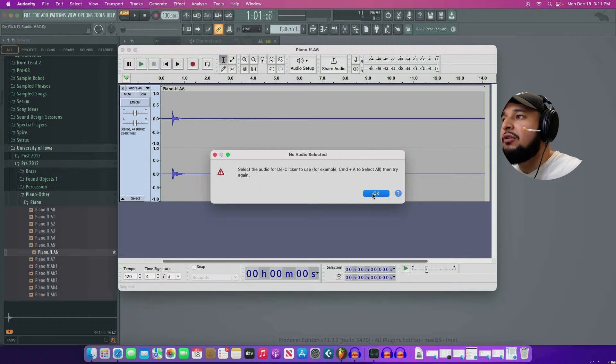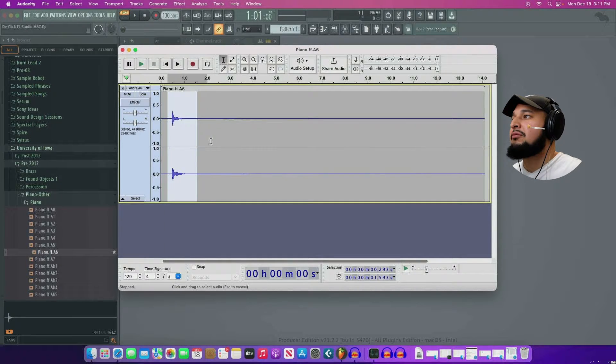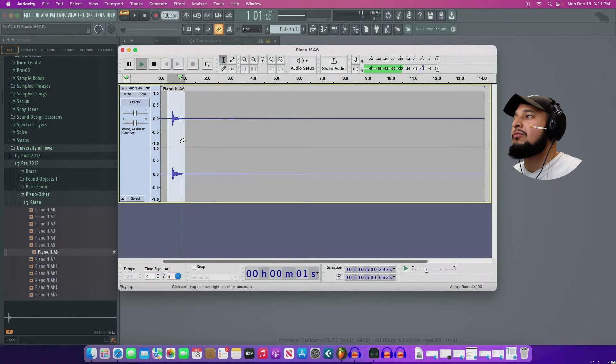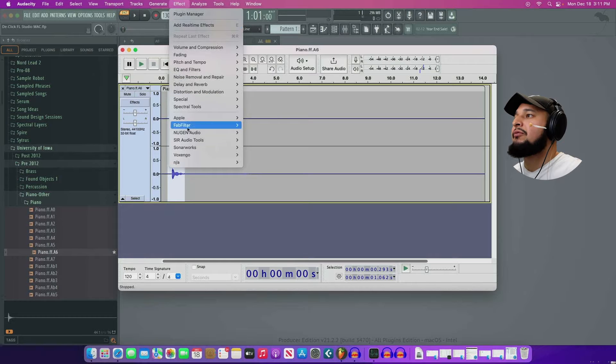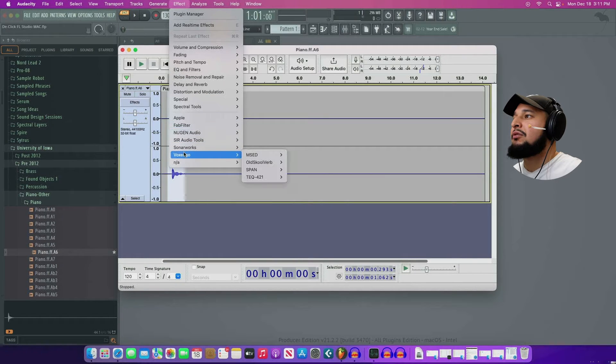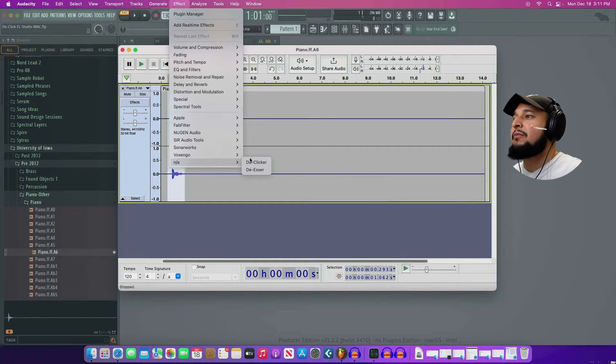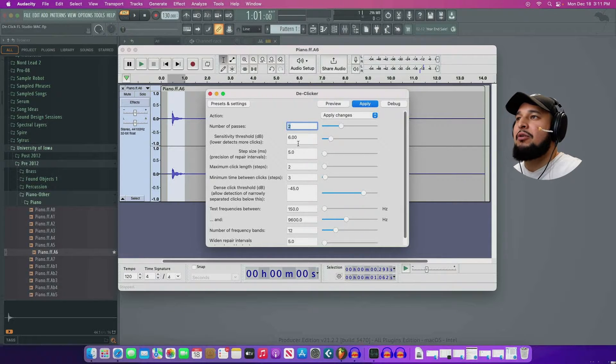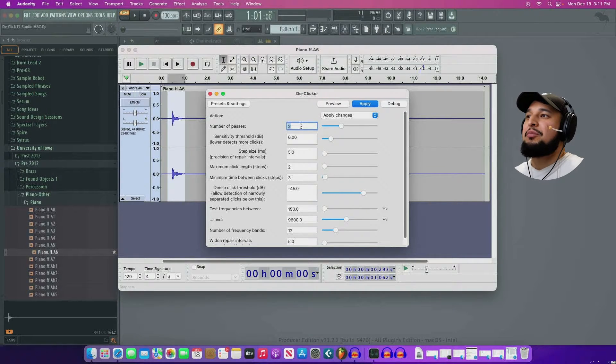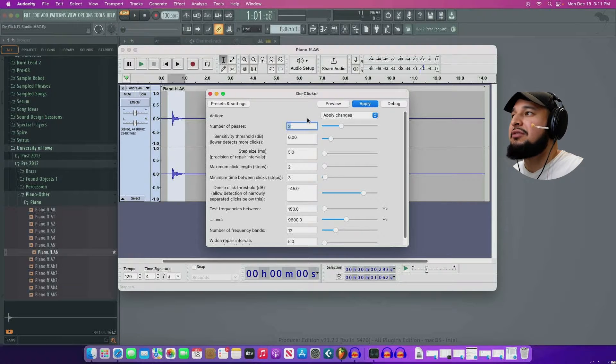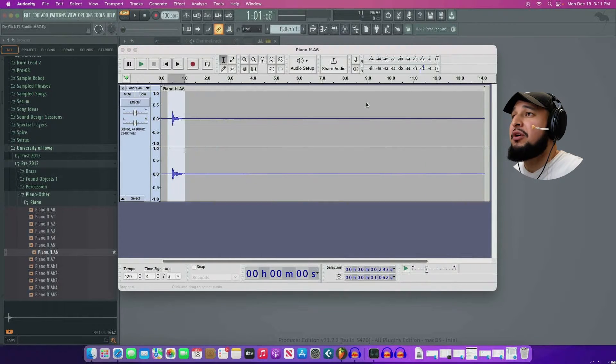Let's see. Go to NA and then go to de-clicker. Select the audio for de-clicker to use. So I'll do this. So go to effect. De-clicker. There we go. So I've never used this software before, but let's give it a shot. Let's see. Number passes. Two. Let's see. Let's apply it.